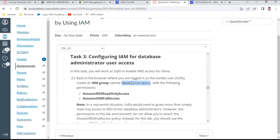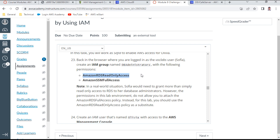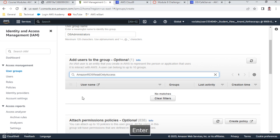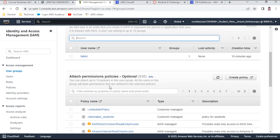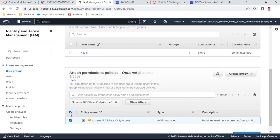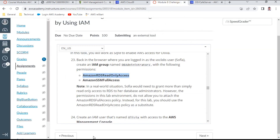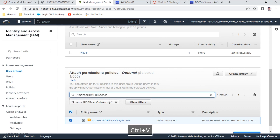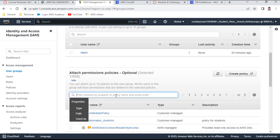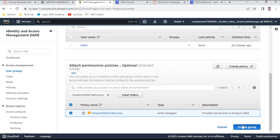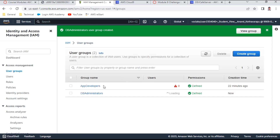I go back to IAM, navigate to user groups, and create a new group named DB Administrators. I attach the required policies: AmazonRDS read-only access and Systems Manager full access (SSM). I select both policies and create the group. The DB Administrators group is now visible alongside App Developers.